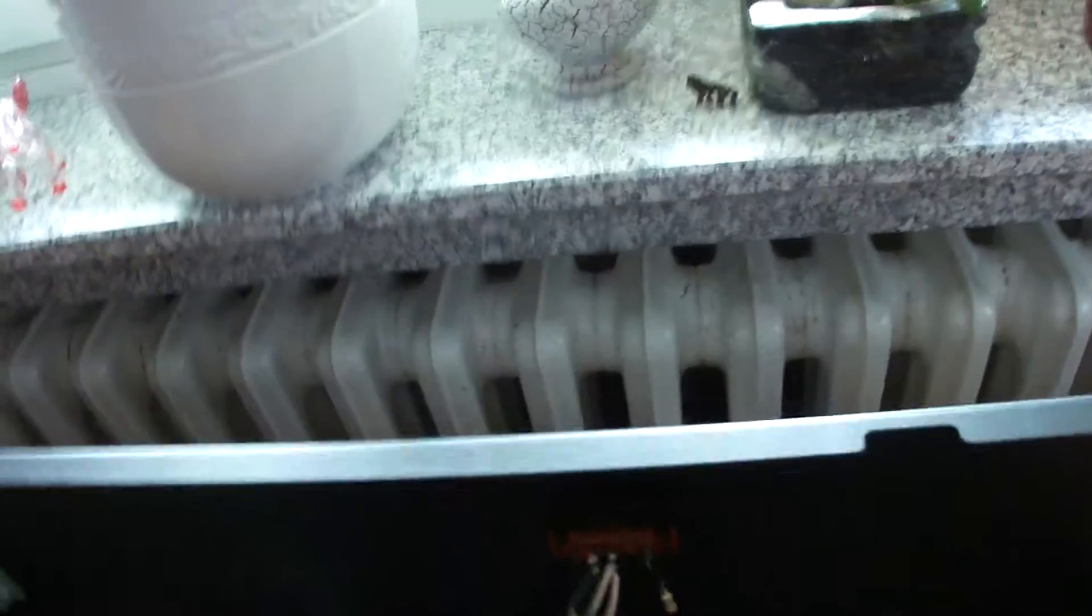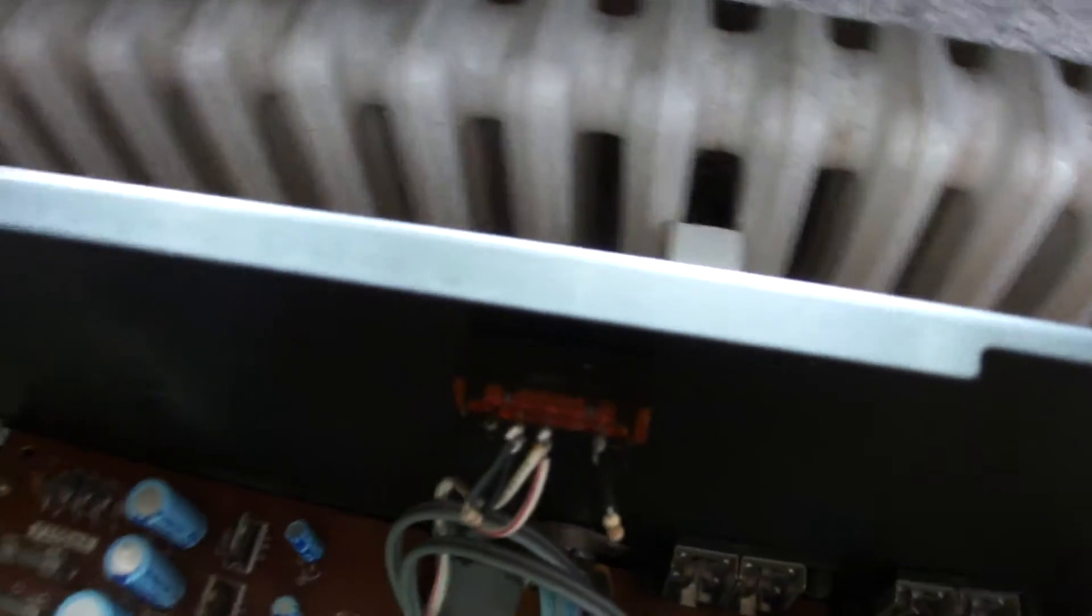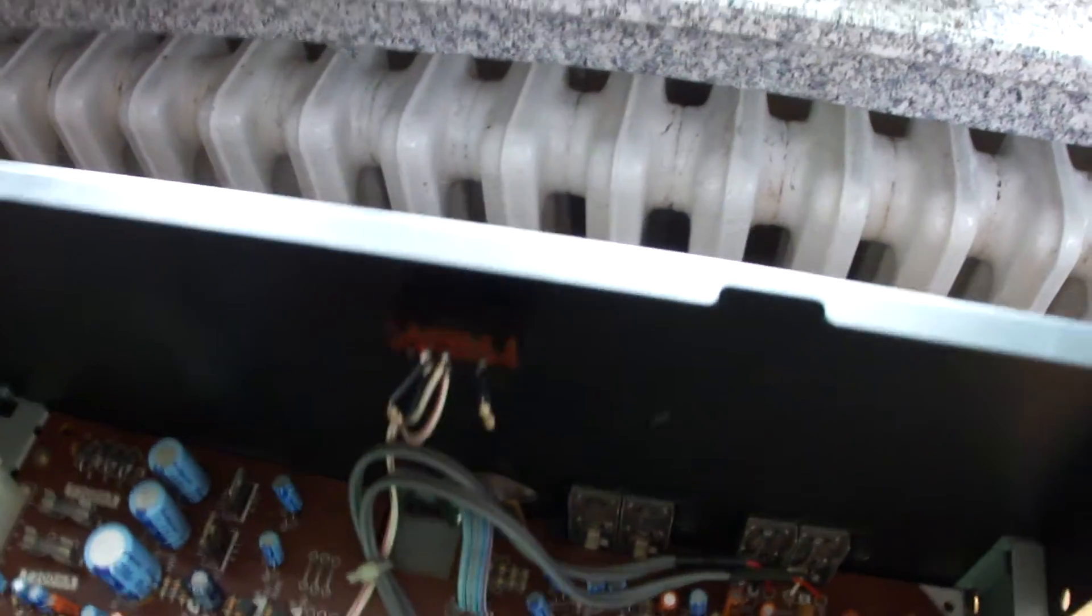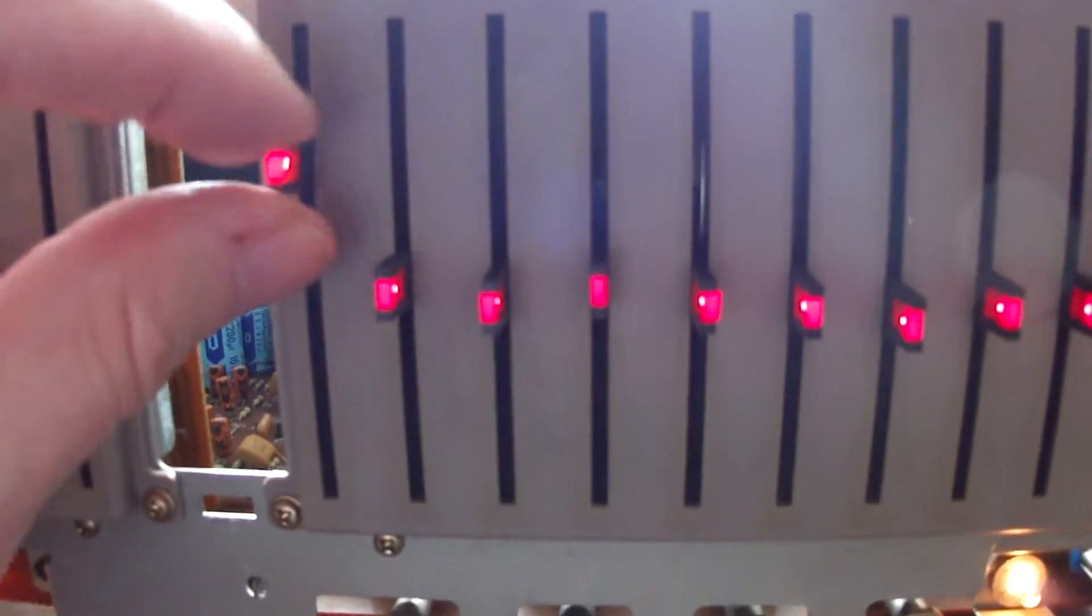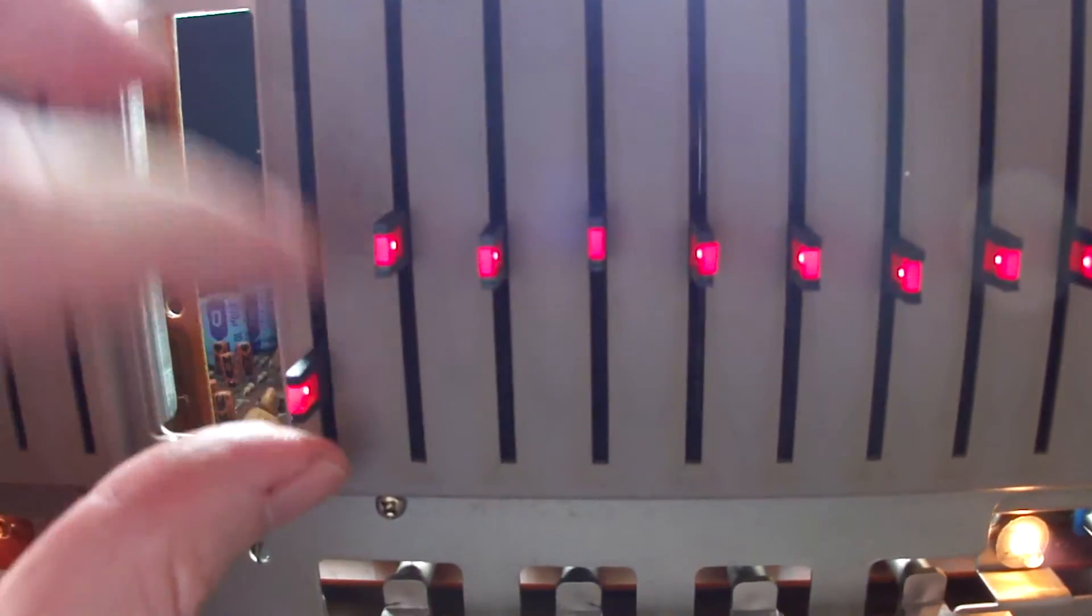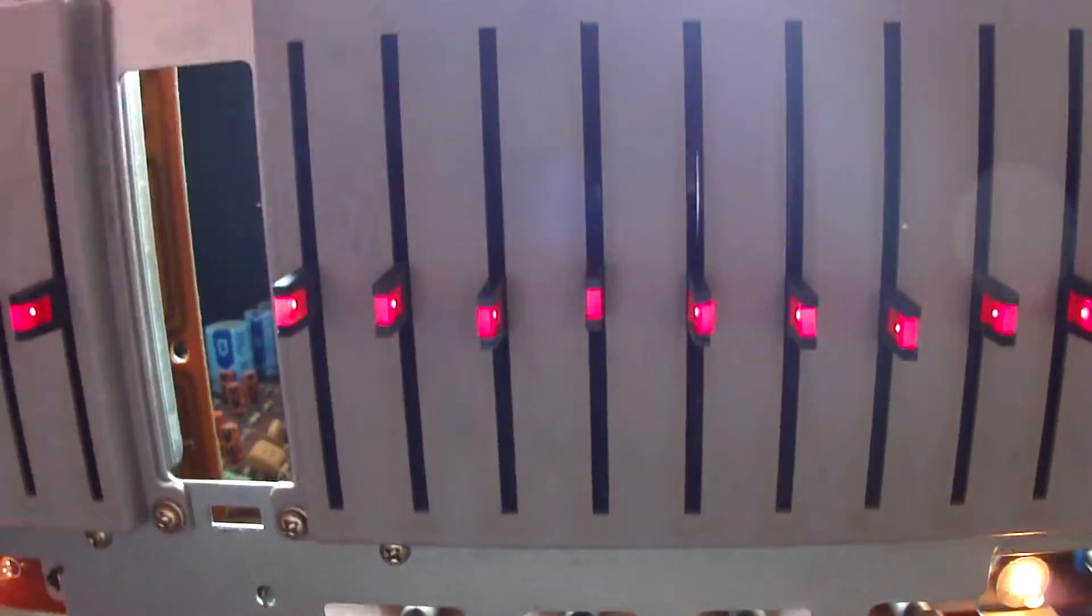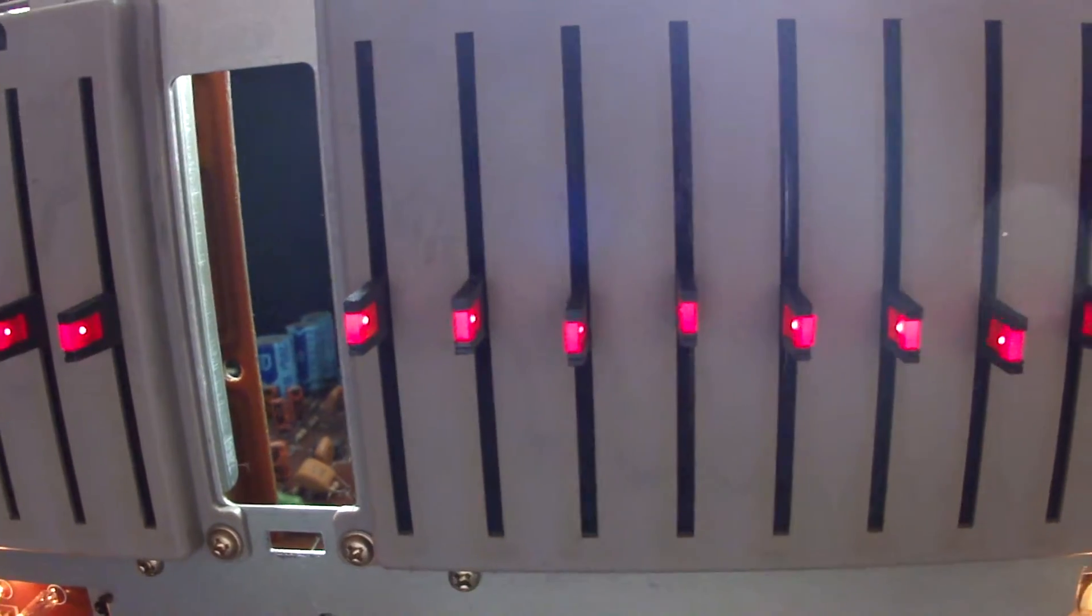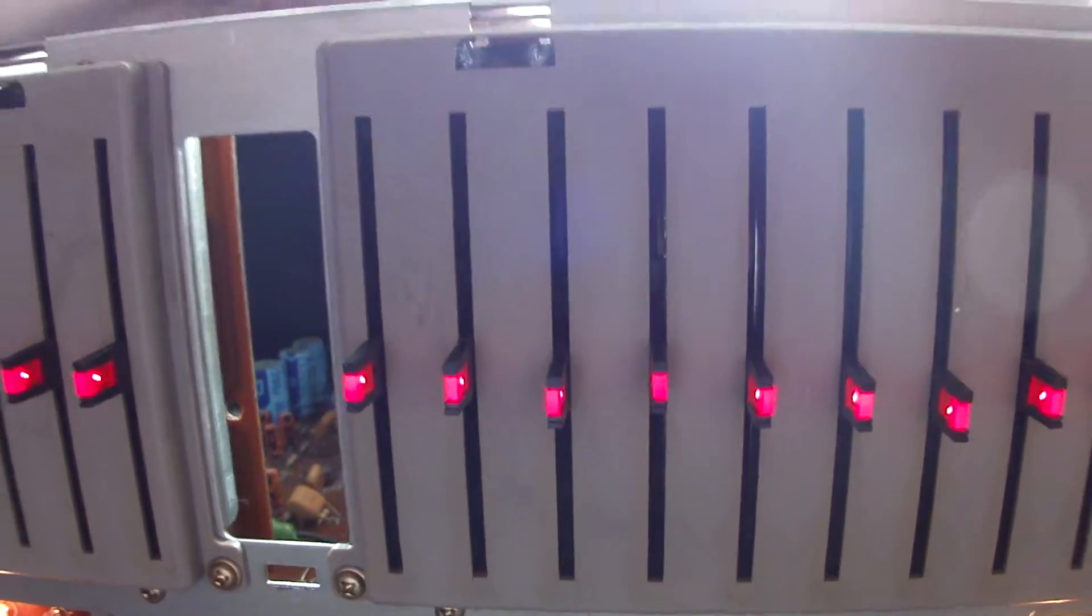I can demonstrate that now. We have the full brightness, the half brightness, and switched off.